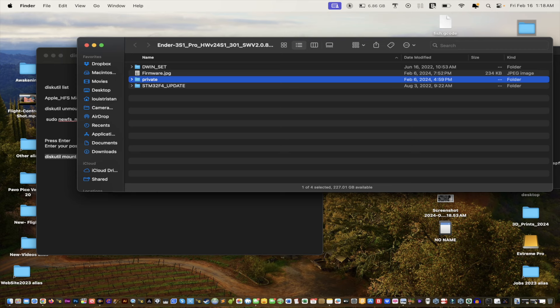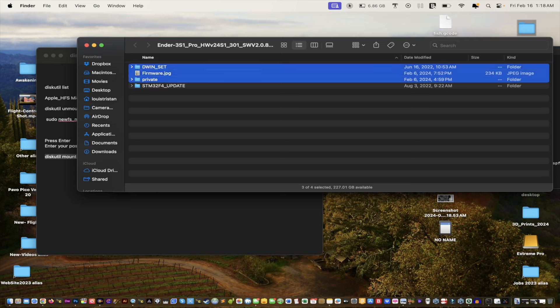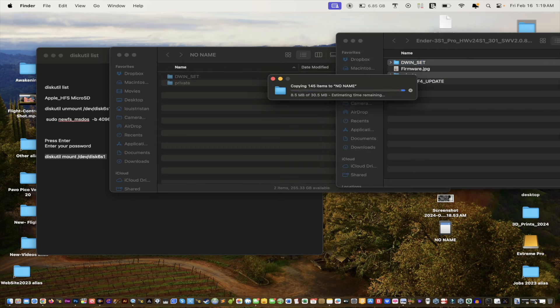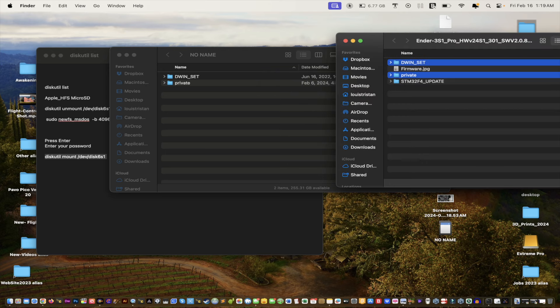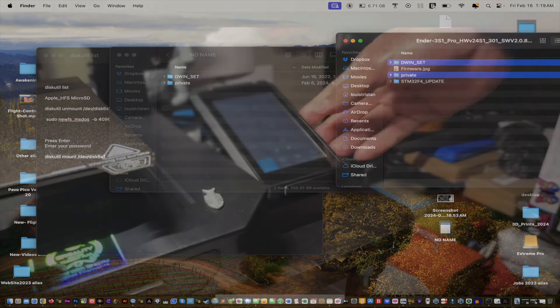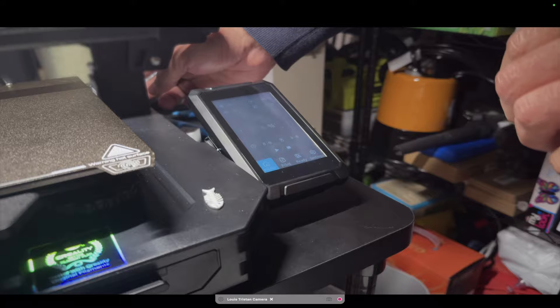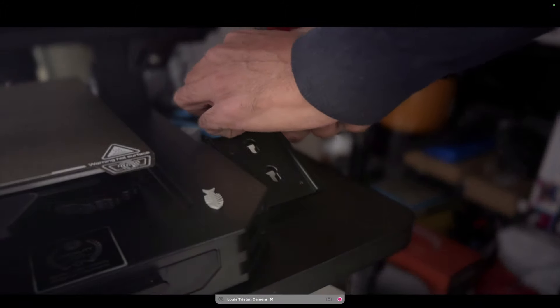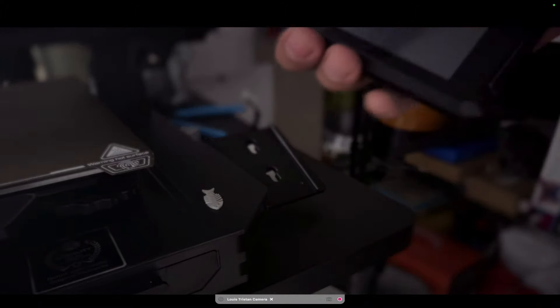Now we're going to open up that folder — it's empty. Right here I have my Ender 3 S1 Pro firmware. We're going to take the firmware folder and hold down the Command key to select multiple items, then drag them into the SD card to copy over the files. Now we're going to shut off the printer and gently pull out the SD card.